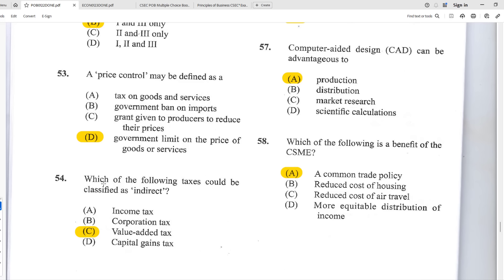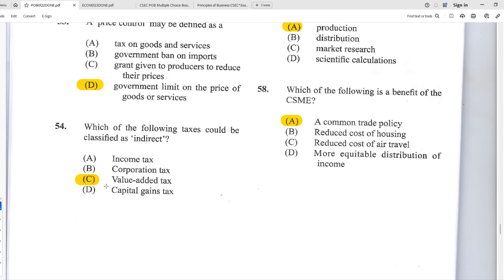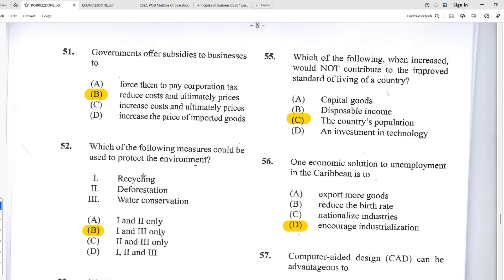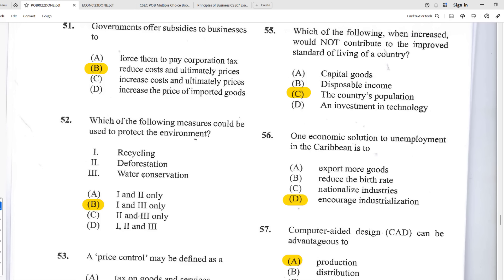Number fifty-three: a price control may be defined as D — a government limit on the price of goods or services. Number fifty-four: which of the following taxes could be classified as indirect — meaning it doesn't come directly from your paycheck? The best answer is C — value-added tax (VAT), because it's a consumption tax applied only when you choose to buy something, unlike direct taxes like levies that come straight out of your income.